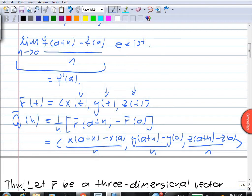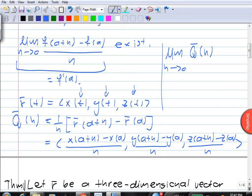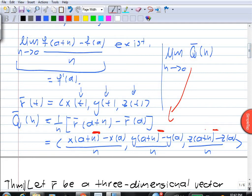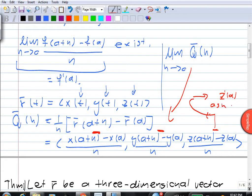If we take the limit as h goes to zero of this vector function q of h, remember the limit of a vector function is computed component-wise, so we have to look at what happens in each component. As h goes to zero, each of these components will go to the derivative of that component. For example, the last component will tend to the derivative of z at a as h goes to zero, and the same happens in the other components.